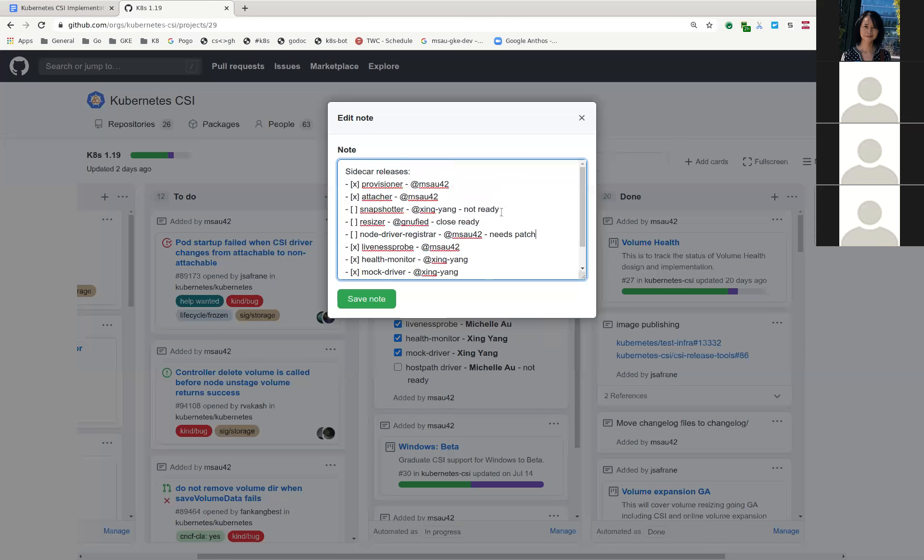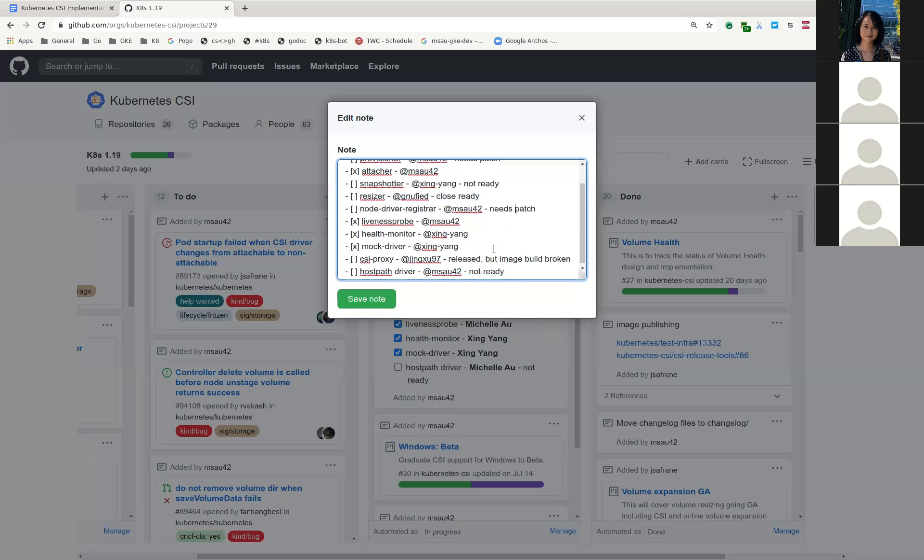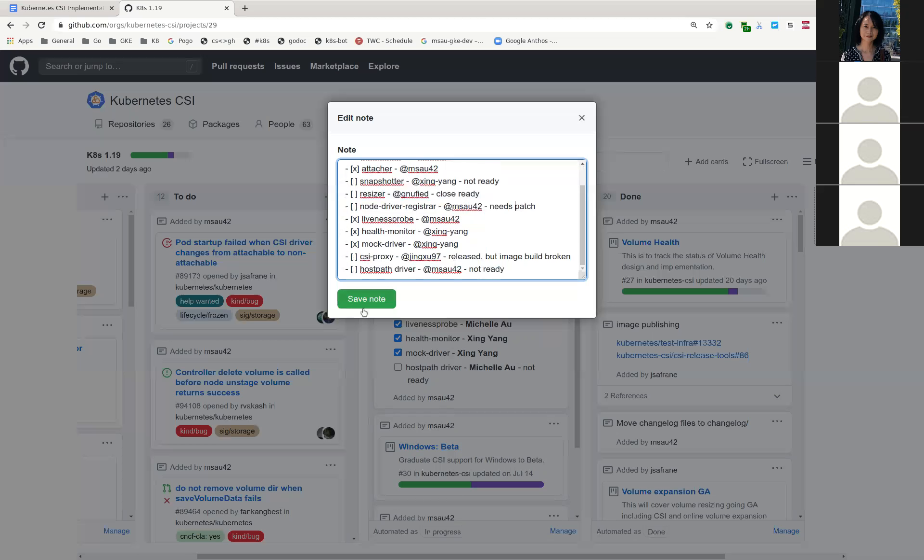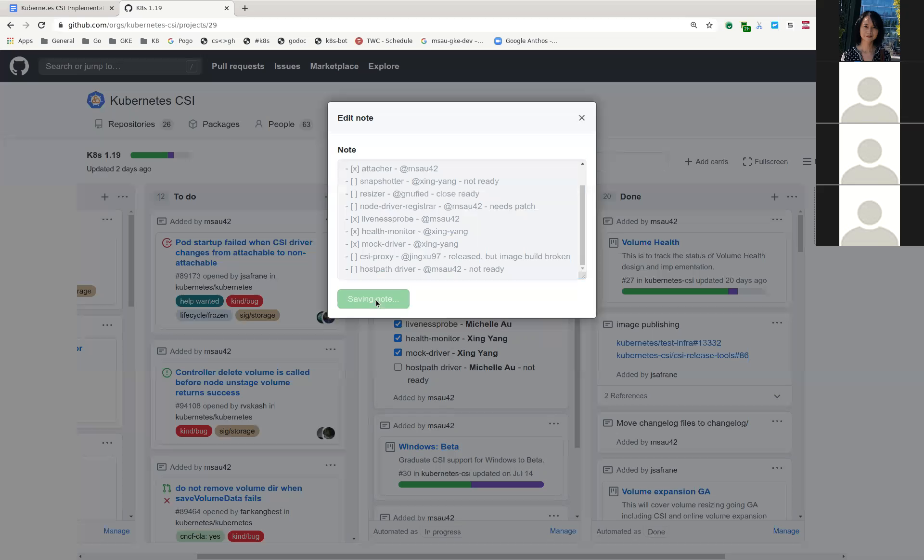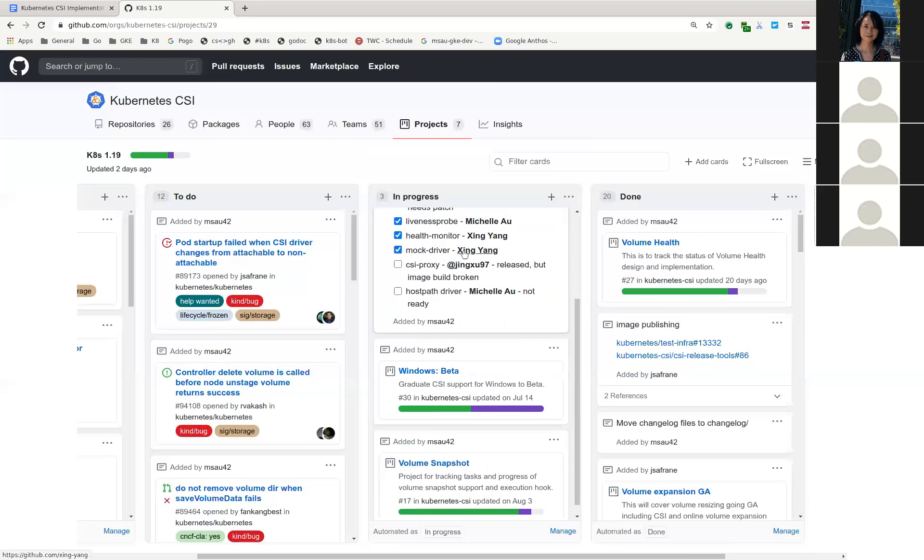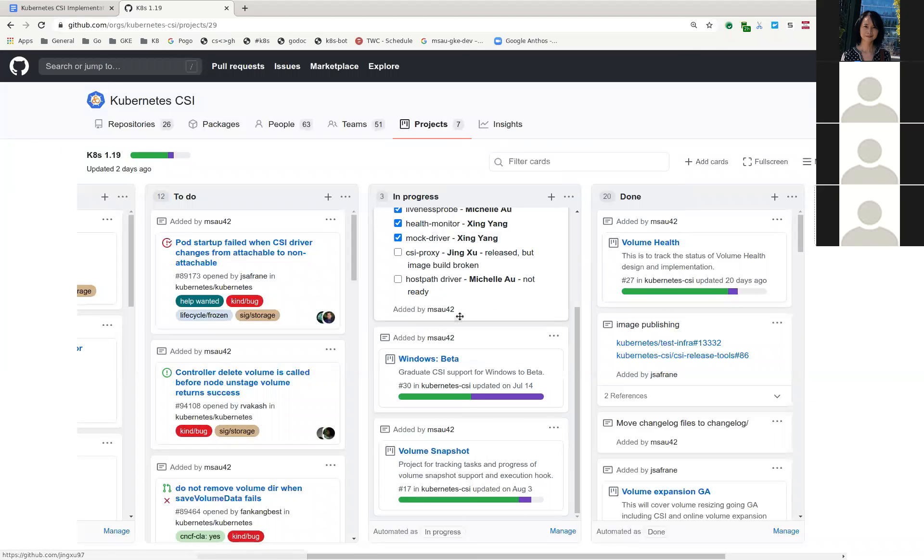And then I think provisioner also needs a patch release. That's a good point. I should undo these. What is needed for provisioner? Also need the same thing? No, Patrick has a bug fix for his feature. Oh, right, right. So that needs to merge and then I can cut a patch release for it. So I'll undo those.